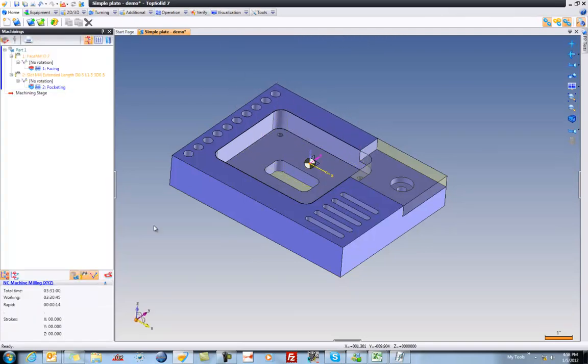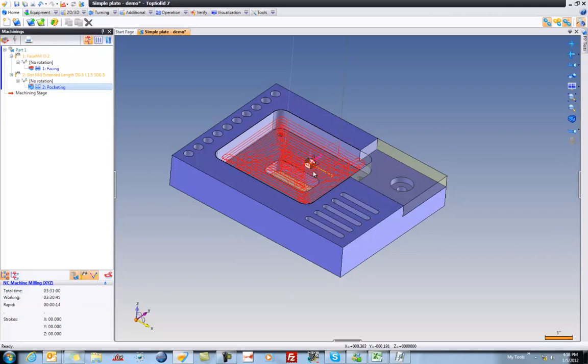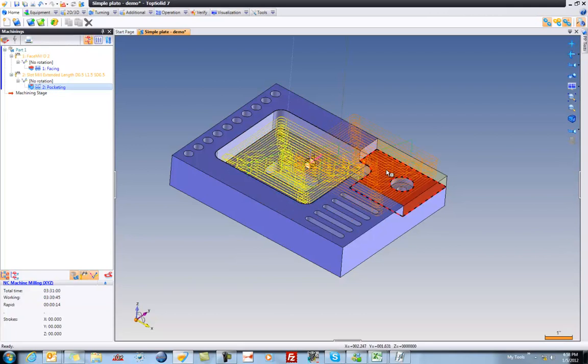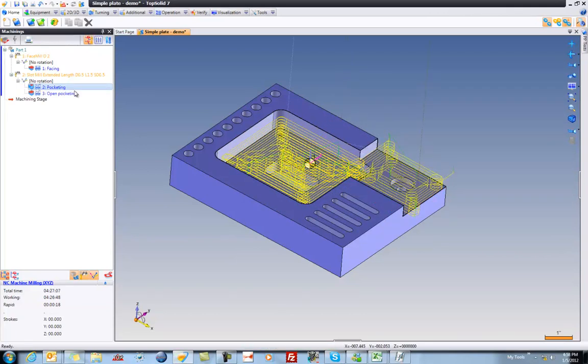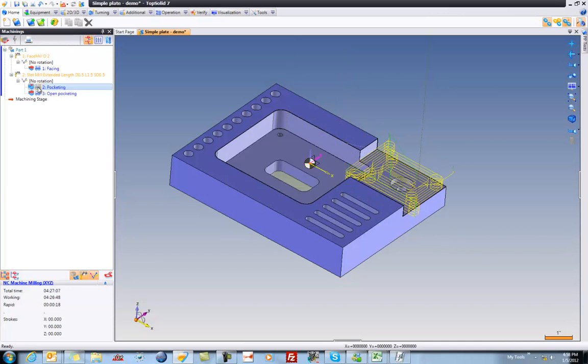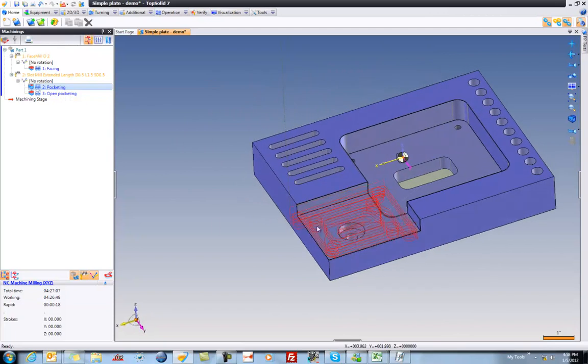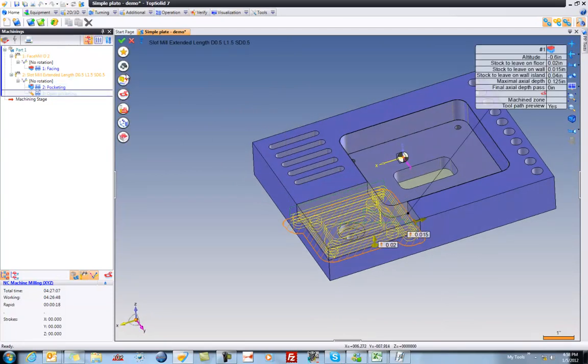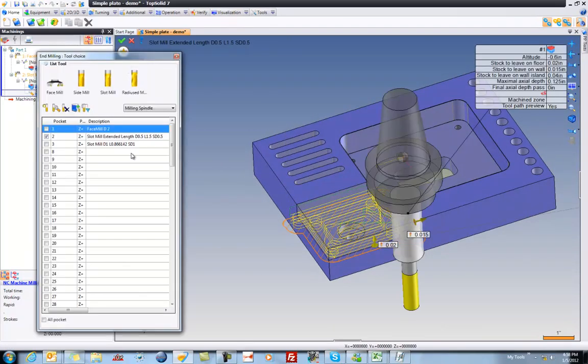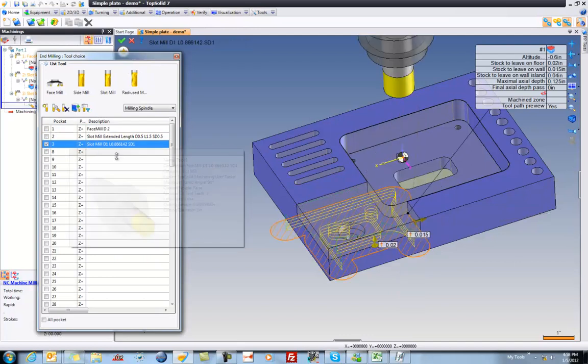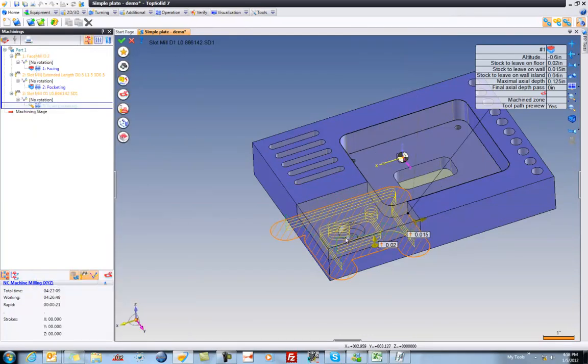Now, from here, I'm going to turn on this tool path and drag and drop a copy onto that face. We'll turn off the original. First of all, you'll see it change the strategy automatically to open pocketing. And that's okay. But you know what? I think I'm going to change my tool as well, just to be different. I'm going to say that I'd like a larger tool. So we'll go to one inch. You can see the tool path is dynamically updating.